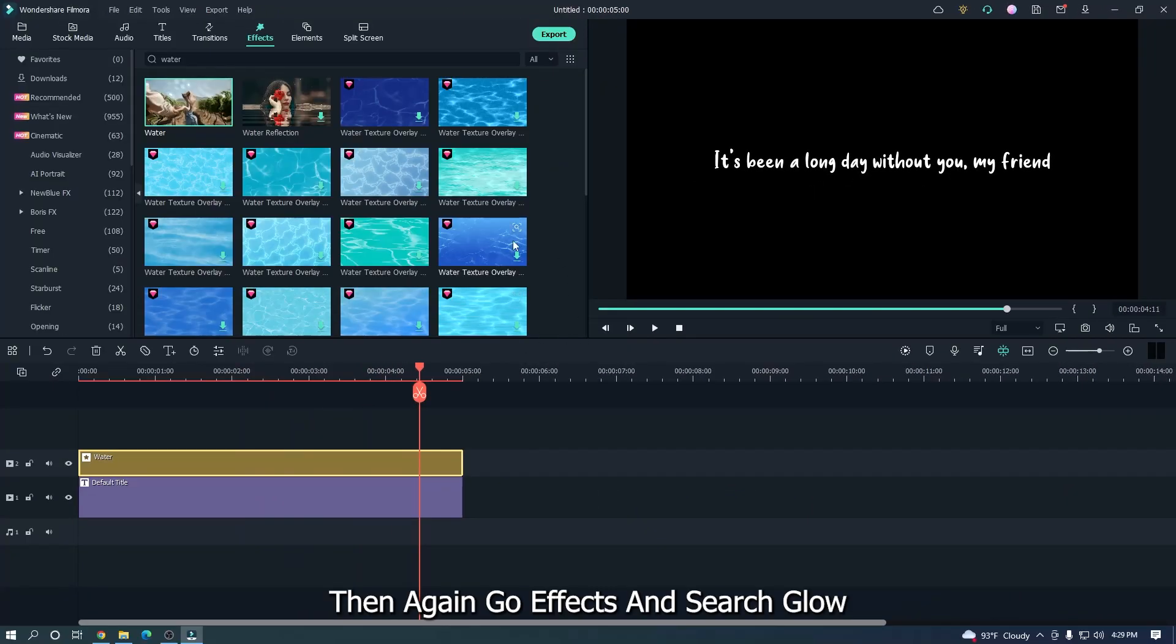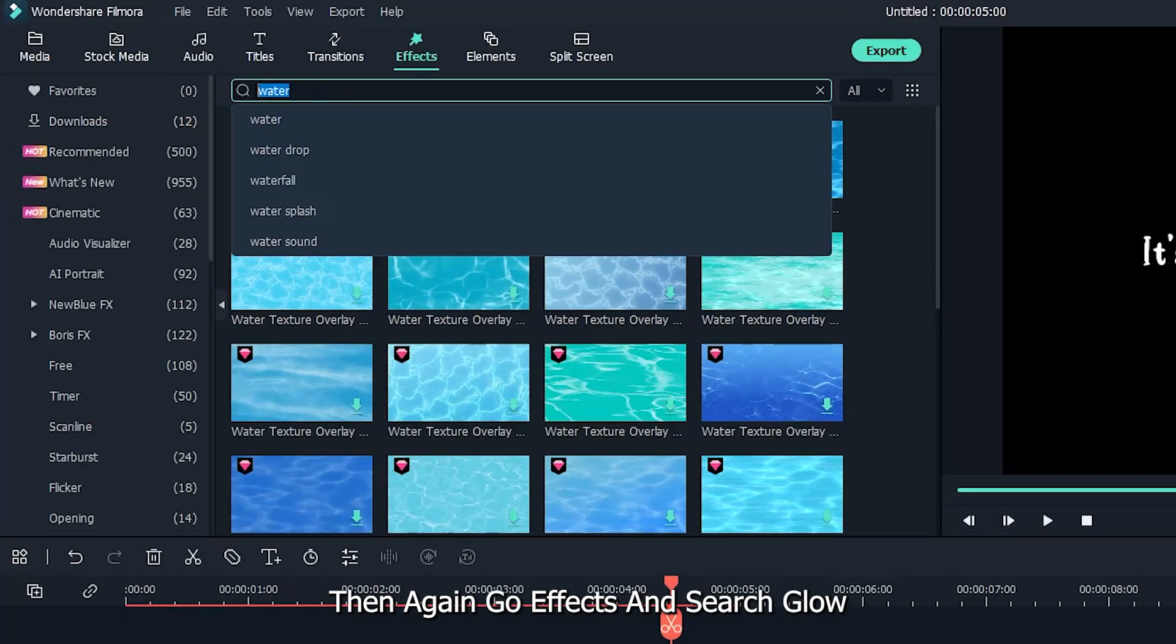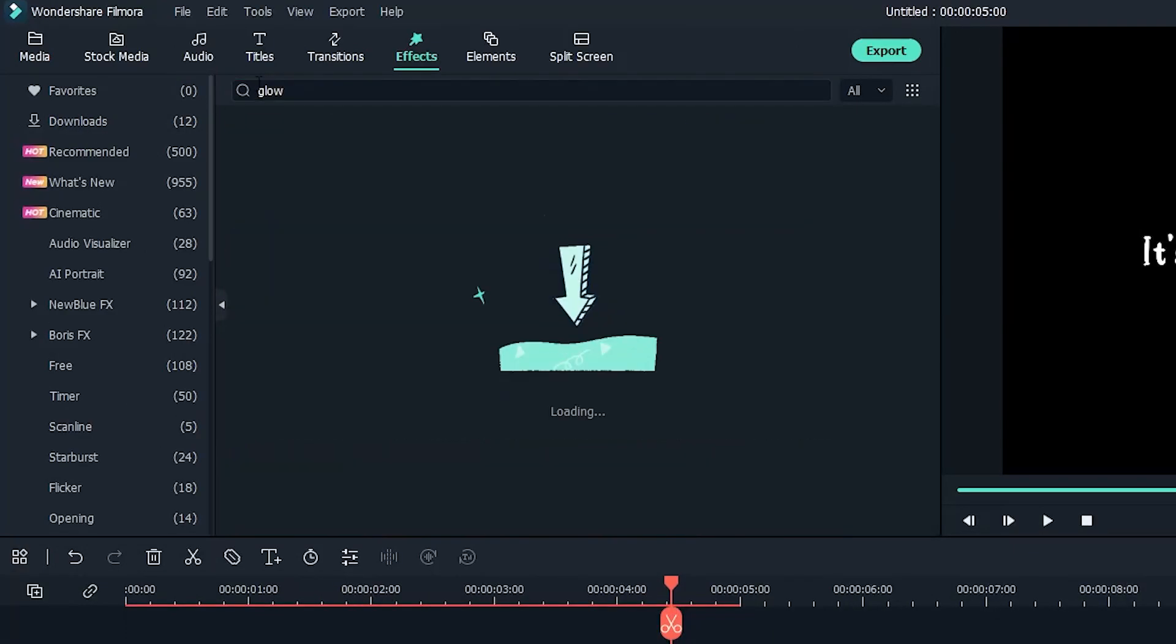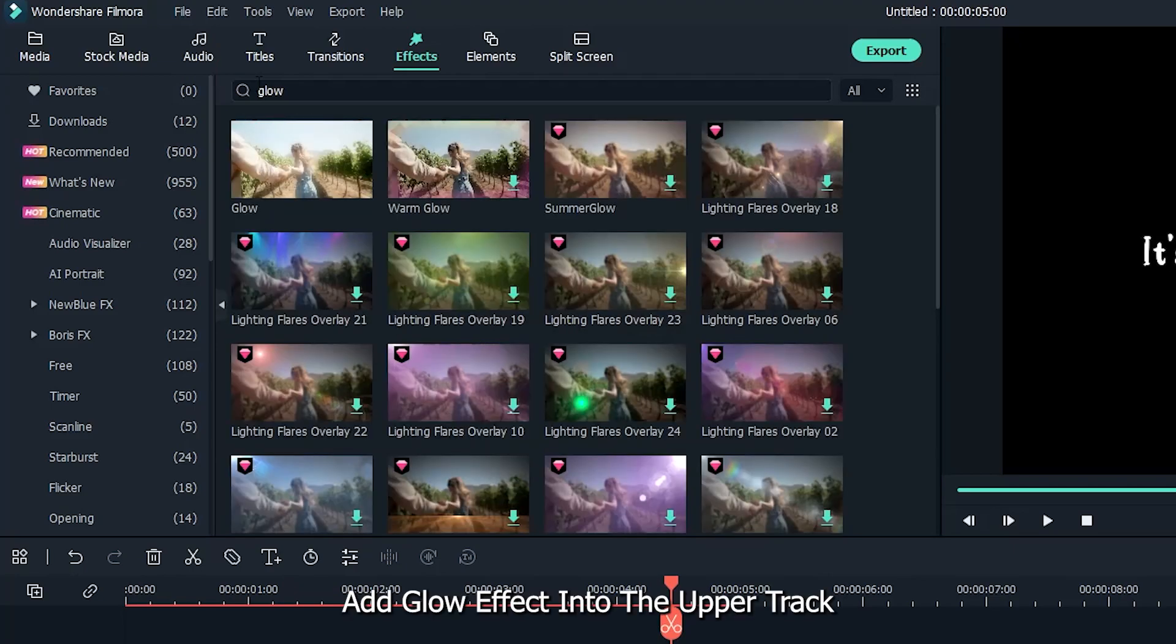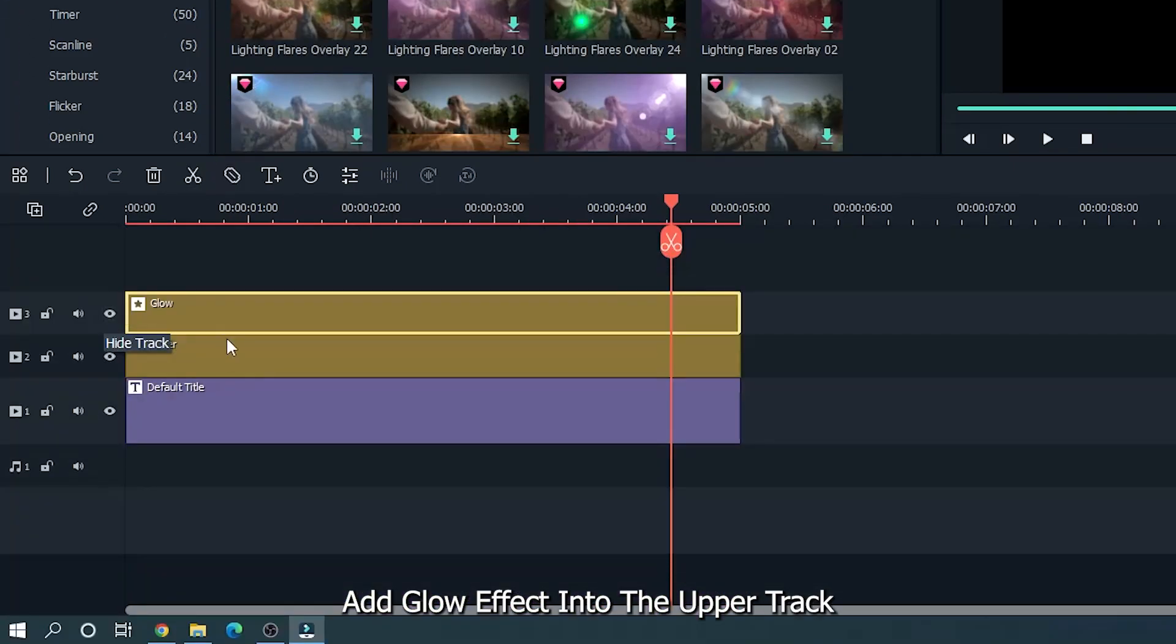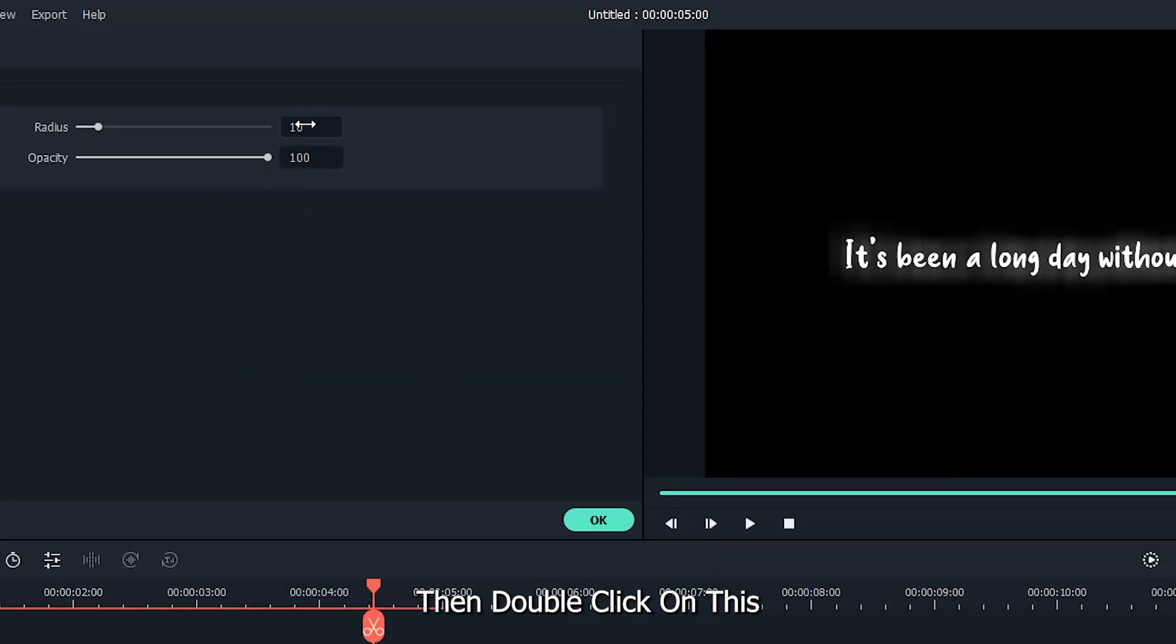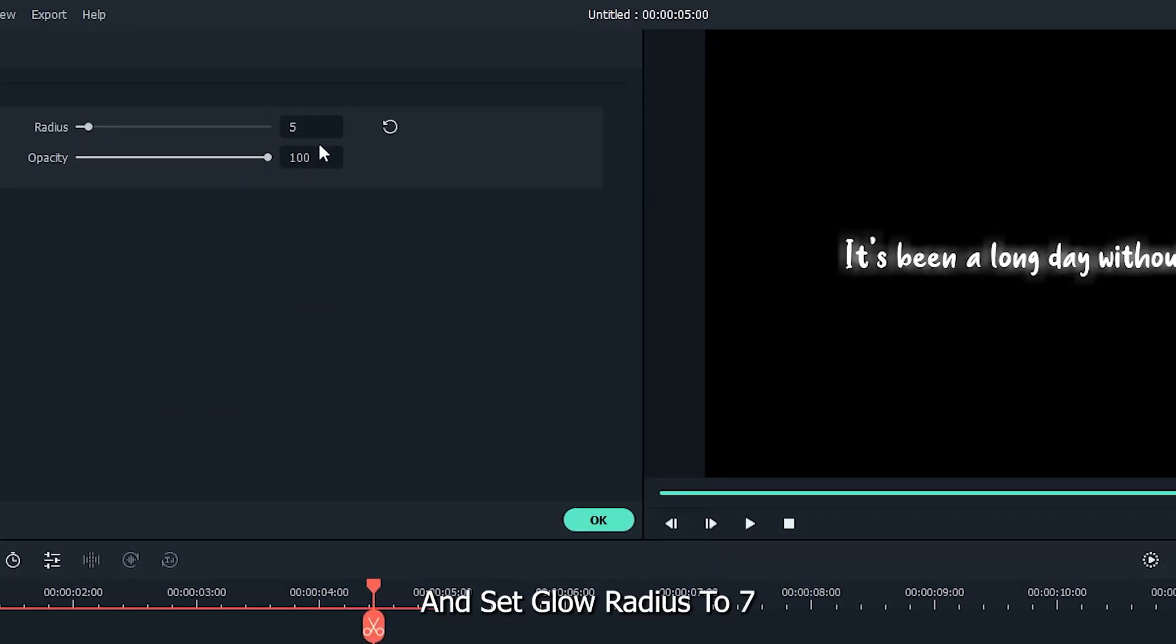Then again go effects and search glow. Add glow effect into the upper track. Then double click on this and set glow radius to 7.